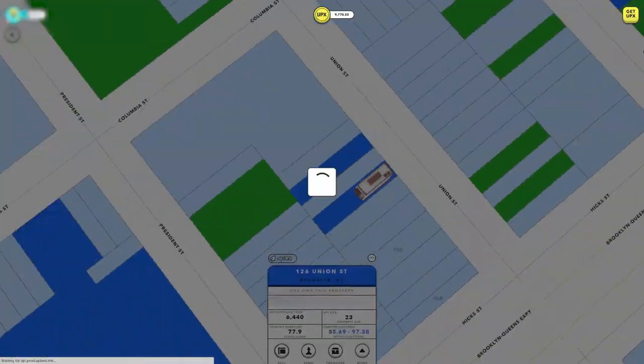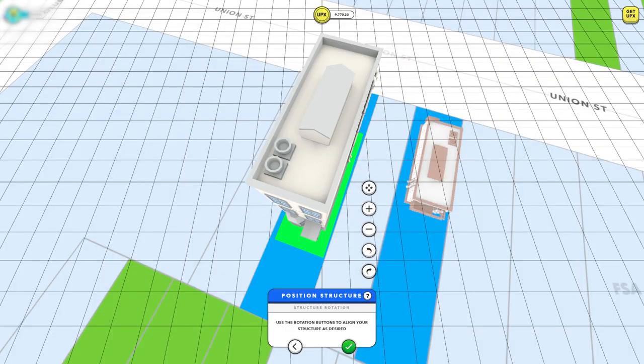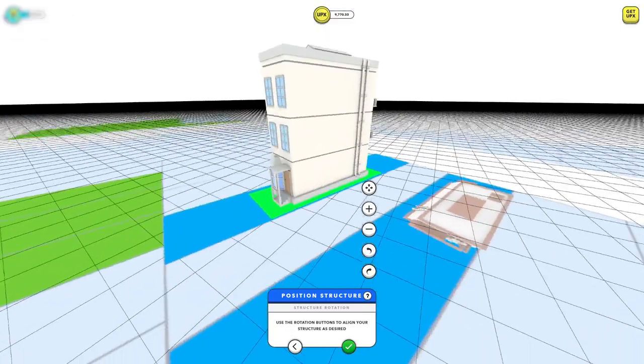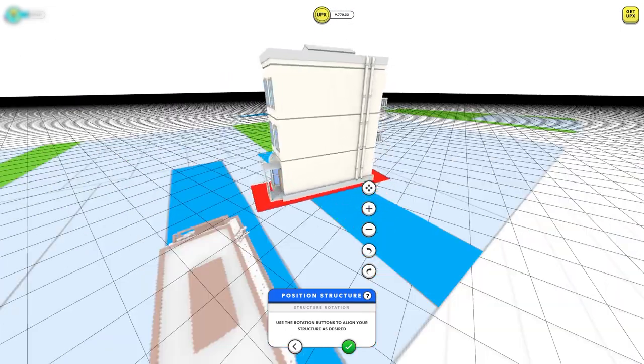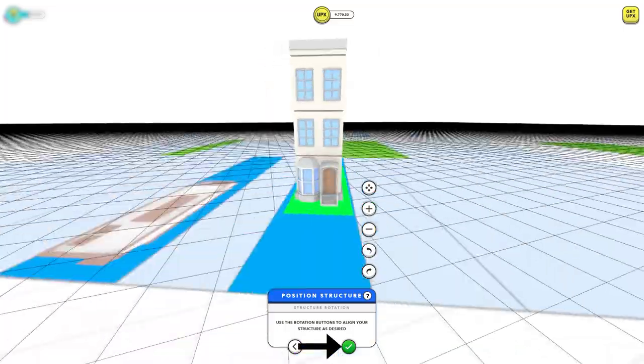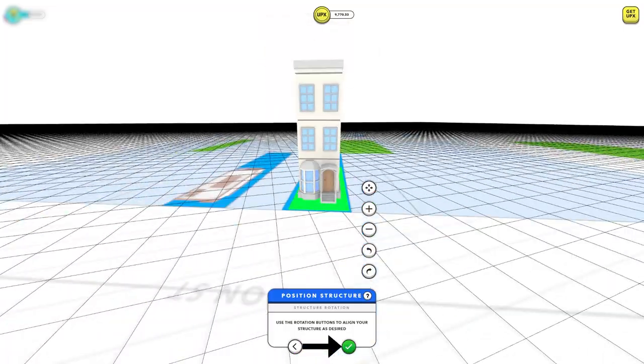Select the building you wish to construct. Here, you can position the building on the property any way you like. Once you're happy with the position, hit the green check mark.